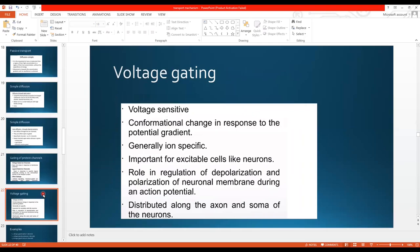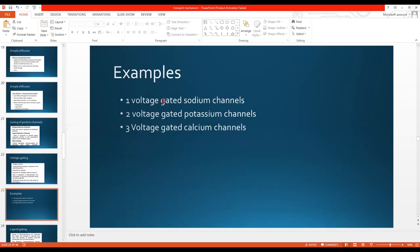Voltage gated channels are voltage sensitive — electrical. Conformational changes occur in response to changes in the electrical potential of the membrane, causing these channels to open so ions are transported. They are important for excitable cells like neurons, playing a role in the regulation of depolarization and repolarization. Neurons use voltage gated channel proteins to regulate the action potential in the neuronal membrane. They are distributed along the axons and soma of neurons. Examples include voltage gated sodium channels, voltage gated potassium channels, and voltage gated calcium channels.